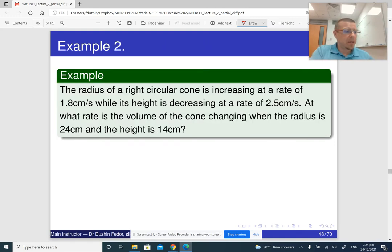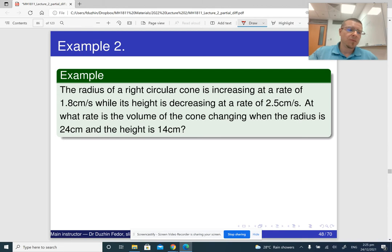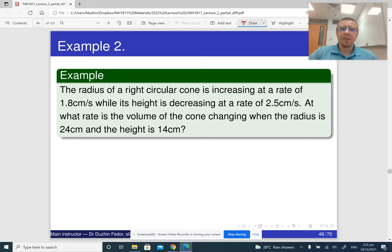Note that in the previous example, we could perfectly well first substitute the expressions for x and y in terms of t into z, making z a function of t alone, then differentiate directly. But in the next example we can't do that, because we are not given explicit expressions — instead we only have numeric information at a given moment.